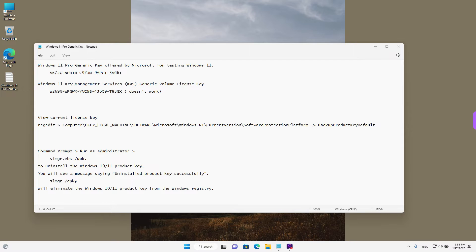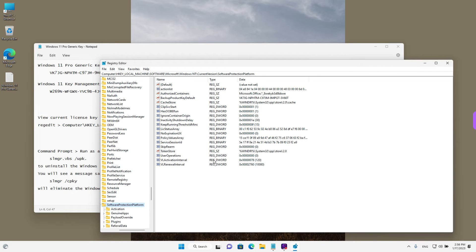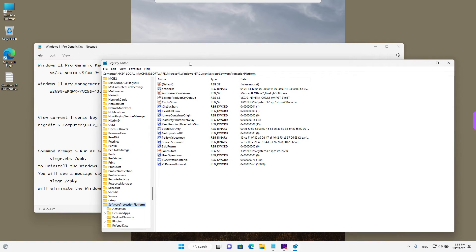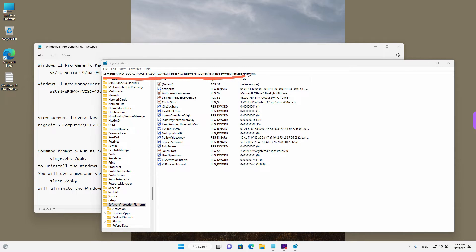If the user account control asks for permission, left click on yes. And we are where we need to be to view the product key. The address is viewable here on the top.